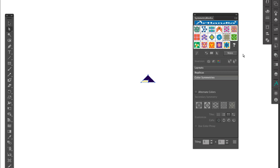In SymmetryWorks, in addition to selecting counter-chain symmetries by type, you can choose how exactly your color reversals occur both within a tile and by rows or columns of tiles.